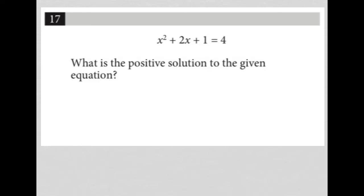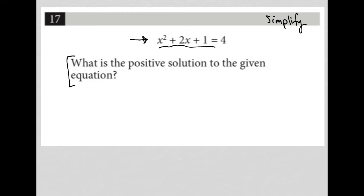So this question is a simplified question. I know that because simplified questions are short — they're between one and three lines long — and simplified questions always contain either an expression or an equation. In this case, we have the equation. So whenever I see that, I just go straight to the equation or expression provided, and I simplify it.